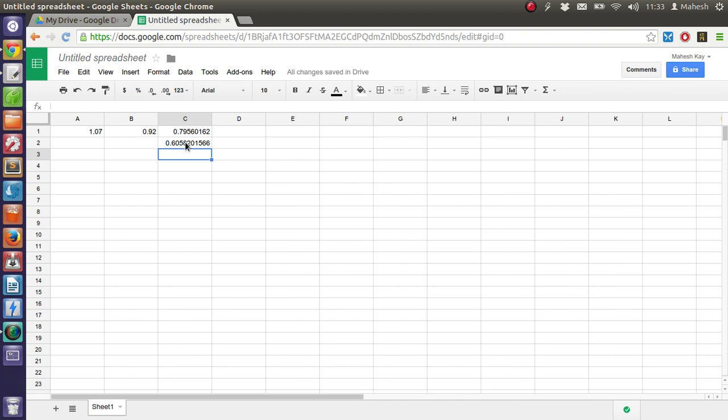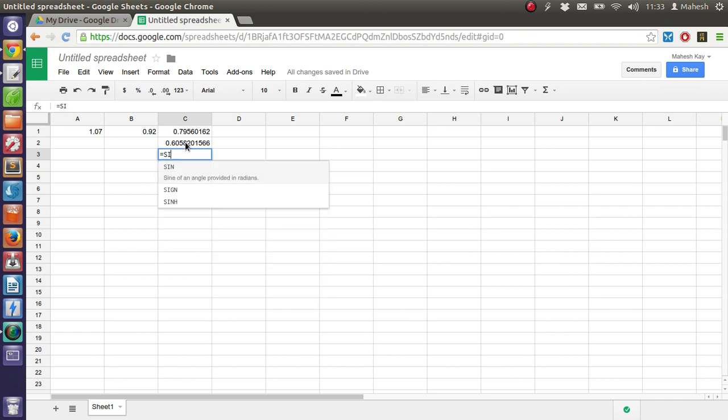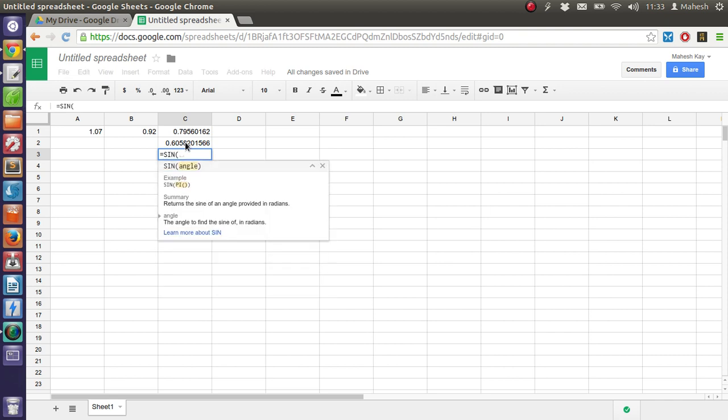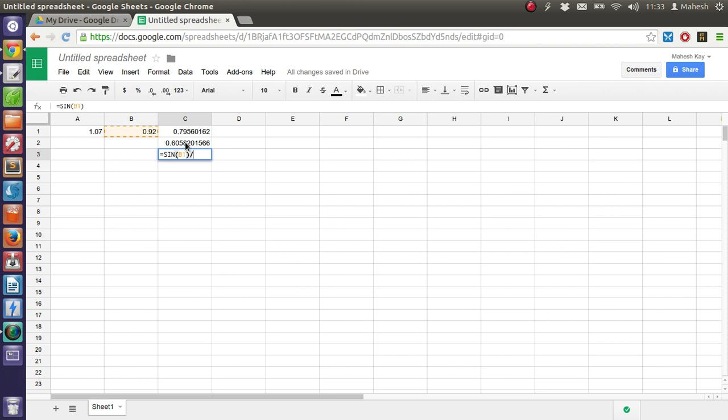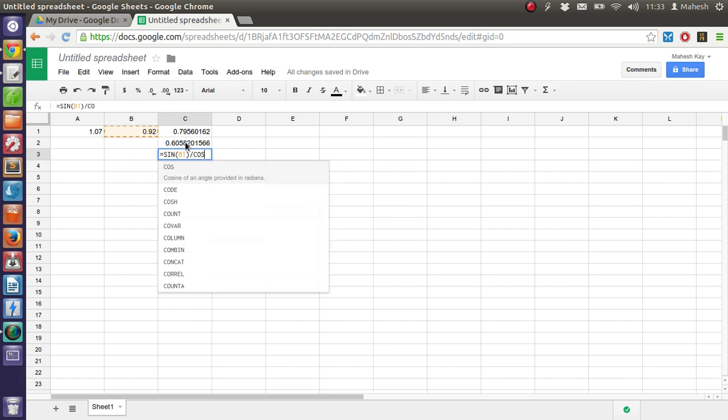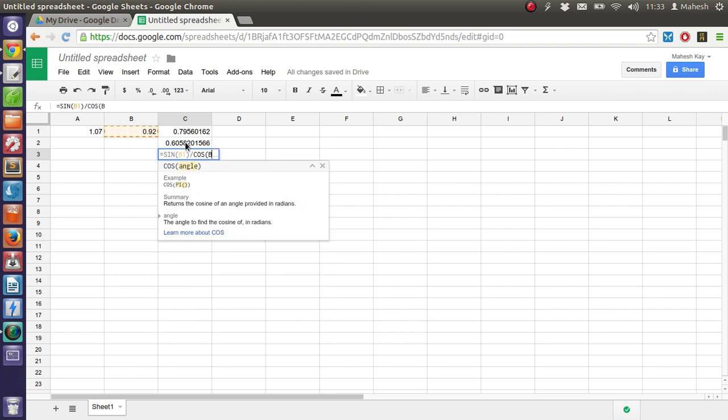Okay, you can also go for tangent by simply going for sine b1 divided by cos b1.